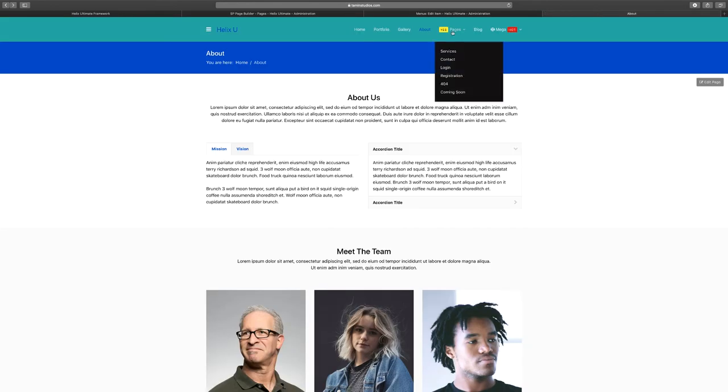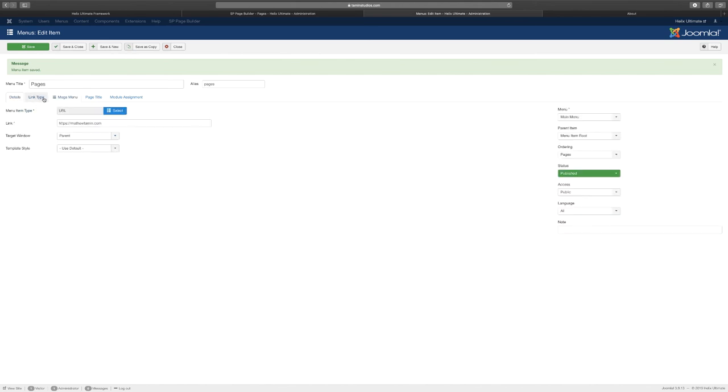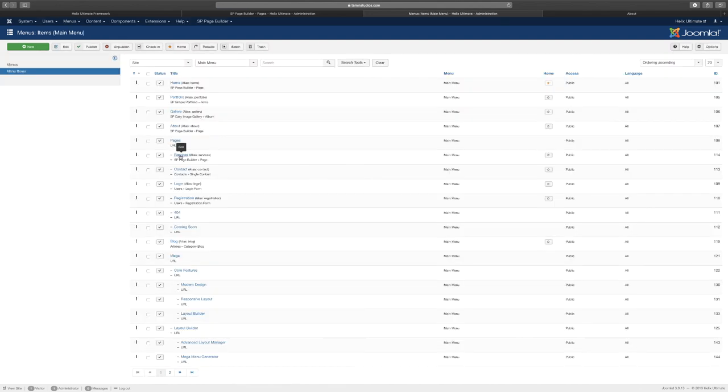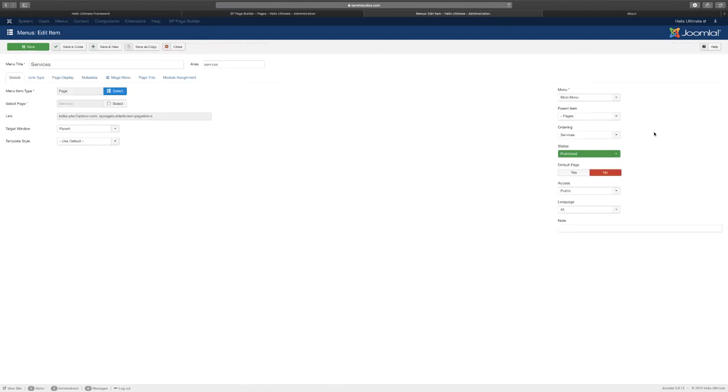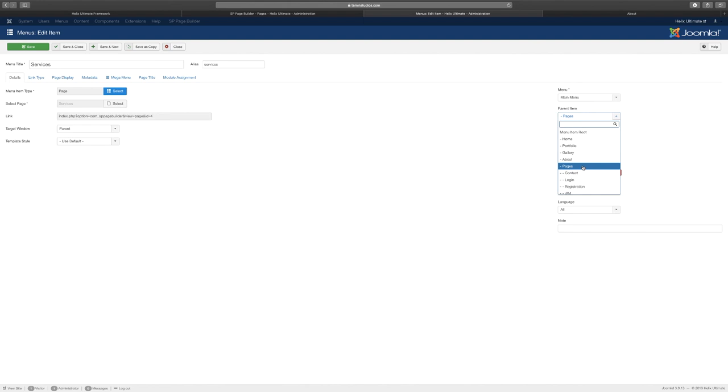Now you see here you have a drop down and all the items are connected to these pages. This is the primary one. When you add new menus you have to add them as a sub menu. When you go to the right side you see services under the main menu. You click on the parent item, the parent item for this is the pages and it's going to highlight it for you.